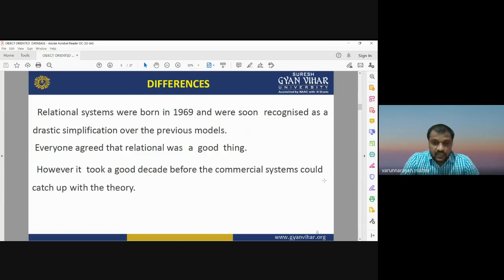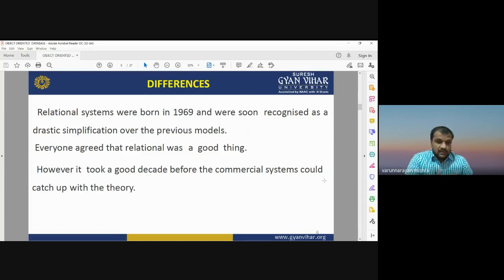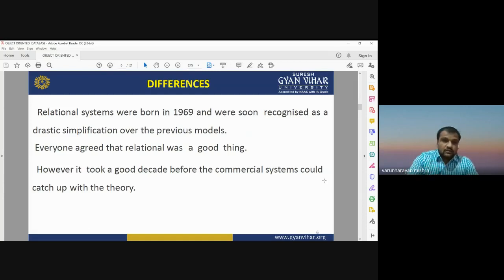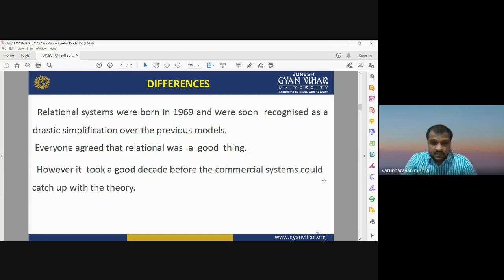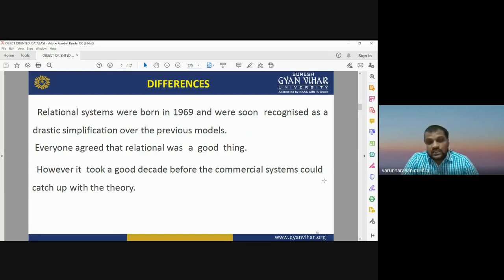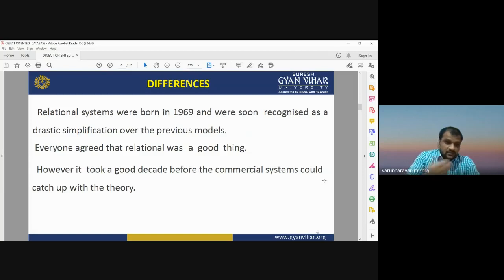The shortcomings of the network and hierarchical data models were solved by the relational database model. Everyone agreed that relational was a good thing; however, it took a good decade before commercial systems could catch up with the theory. Today it is the most widely used database management system.